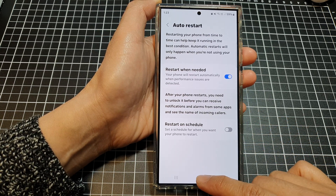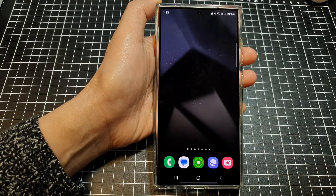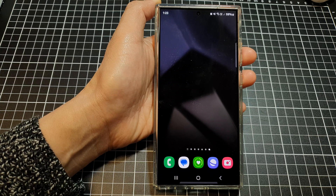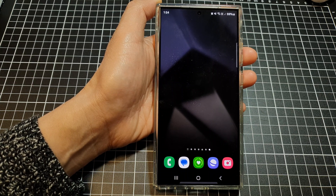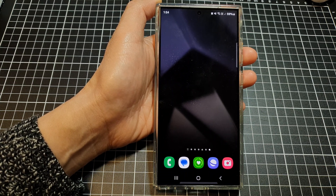Finally, tap on the home button to go back to the home screen. Thank you for watching this video. Please like and subscribe to my channel for more videos.